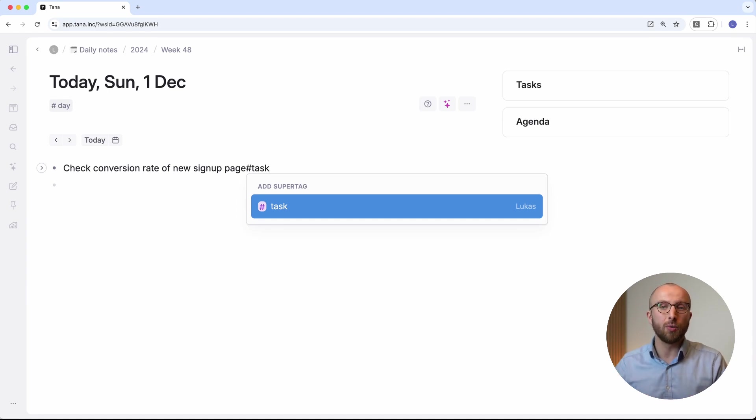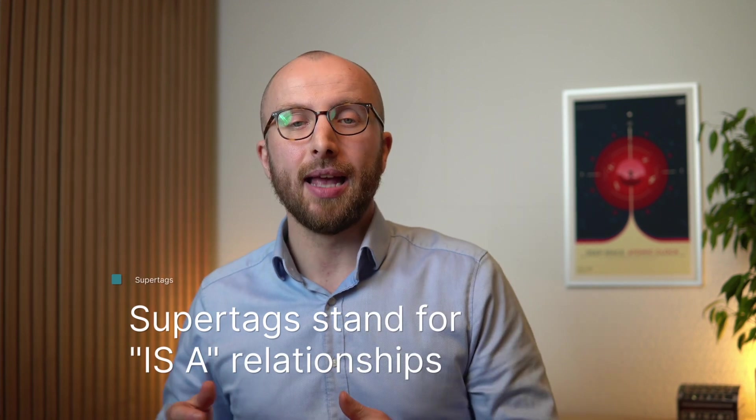For example, Tana comes loaded with a task supertag which turns any note into a task. Notice how I'm saying 'turns into' — that's a good frame to think about what's happening in Tana compared to other tools. In other tools, tagging something often means 'relates to' or 'contains.' You would tag a book with 'productivity' or 'history,' for example. In Tana, it's best to think about supertags as is-a relationships. This note is a task and another note is a book. To represent something like 'relates to' or 'contains,' you would use fields.